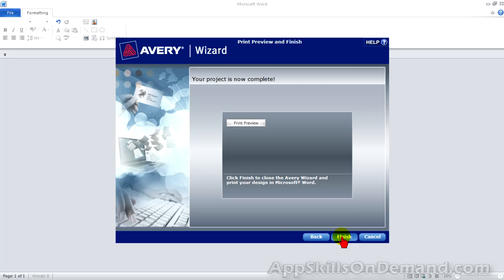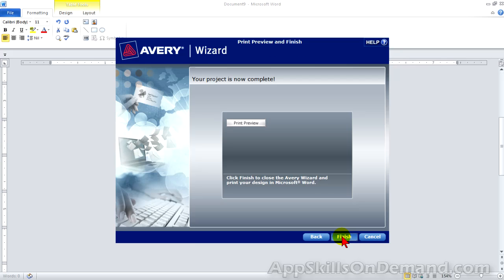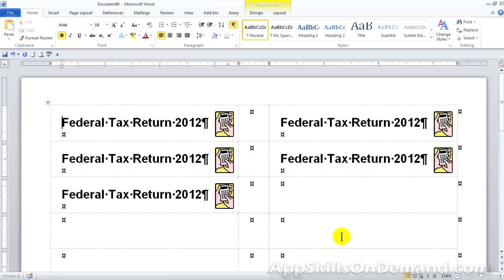Next. And we'll go right to the finish. The Avery Wizard is gone. Any edits now are done in Microsoft Word.